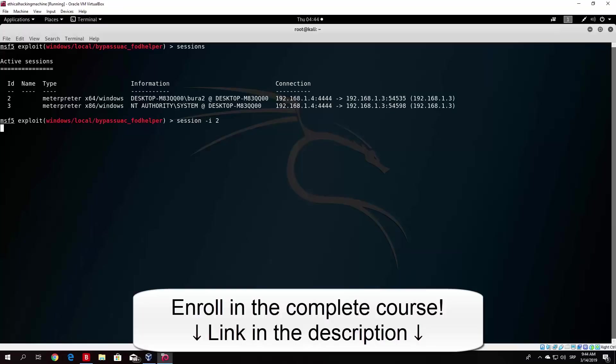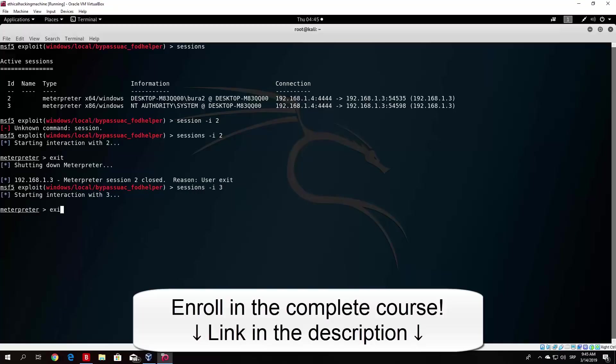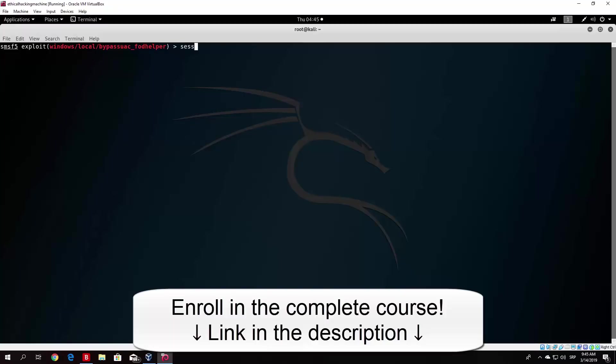whoops, I've once again forgot the session command. So it is session -i, and then I exit both of them. And then I also enter the third one and exit that one as well. So if I type Sessions we do not have any connections anymore, which is good.